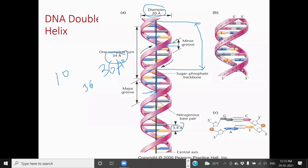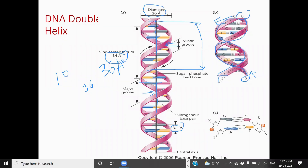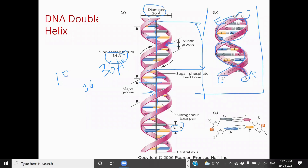Two strands run in opposite directions. One strand runs in the 5 prime to 3 prime direction, while the other strand runs from 5 prime in the opposite direction — also 5 prime to 3 prime but going the other way. This means they run in opposite directions — one is 5 prime to 3 prime and the other is 3 prime to 5 prime. These strands are antiparallel to each other.